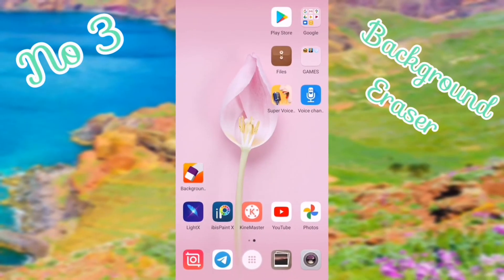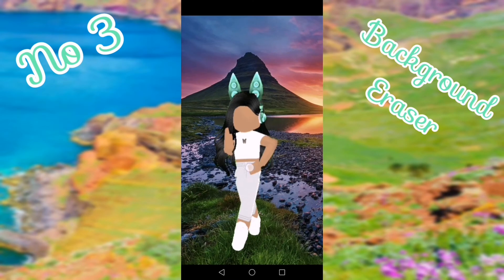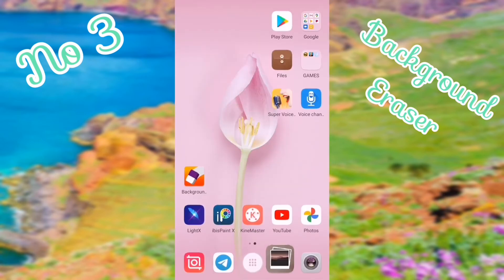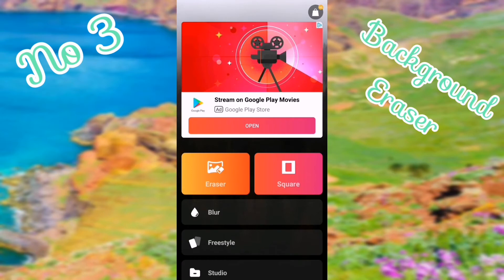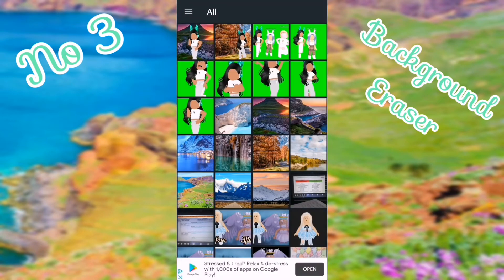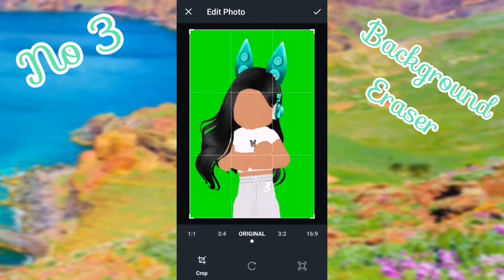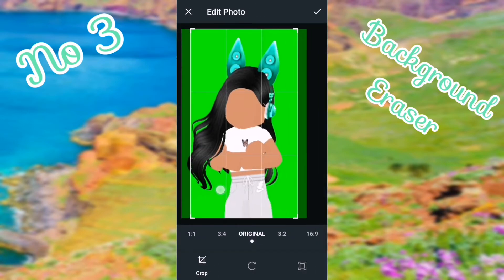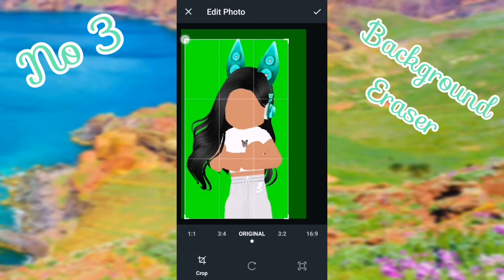The third and final app I'm going to show you is Background Eraser. First you'll need screenshots. Go into the app and push 'Eraser,' then select your photo. Crop it to the smallest size possible, then push the tick button.